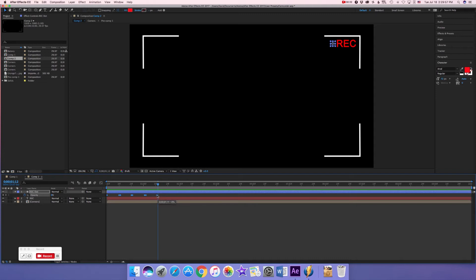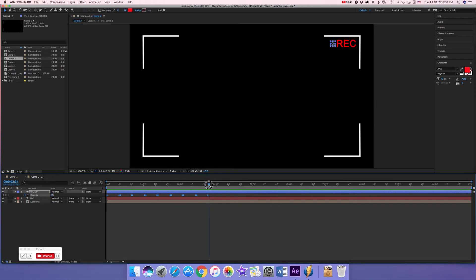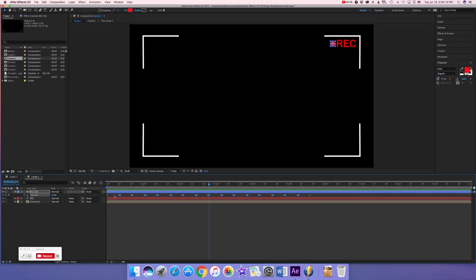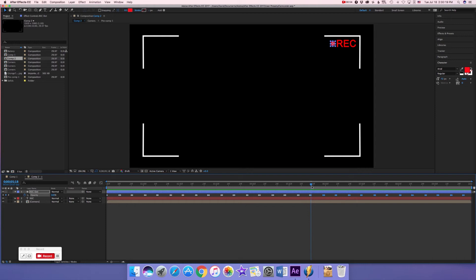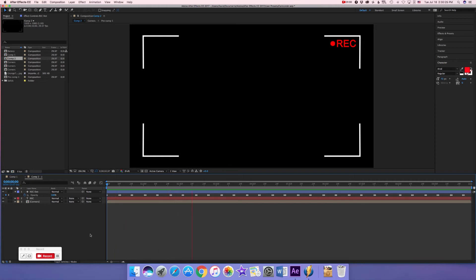And there we go, we've got that full beeping dot, just keeps on beeping for 10 seconds. It doesn't matter how long your video is, but if you keep on doing that for the length of your composition it'll work. So we've got the rec dot now.